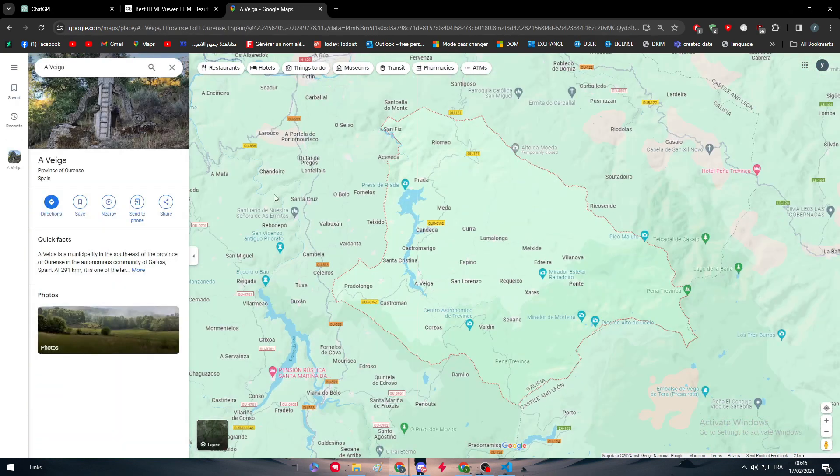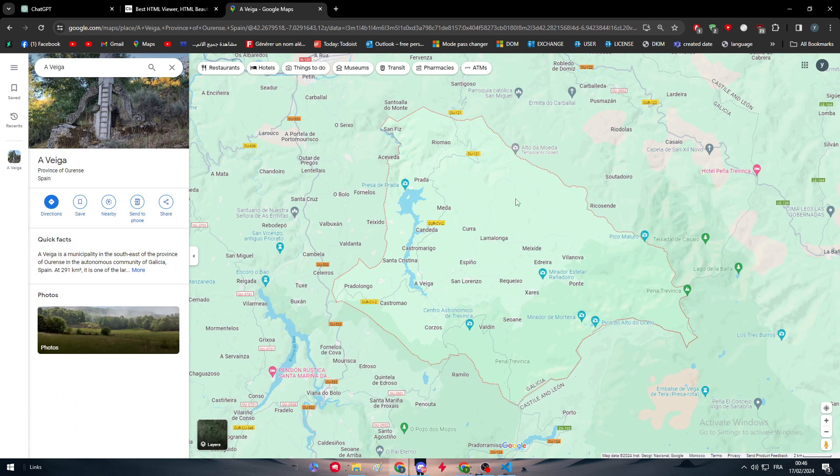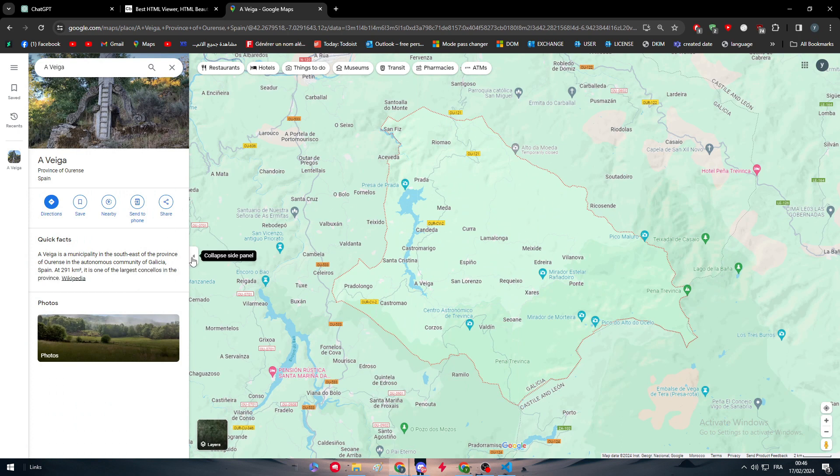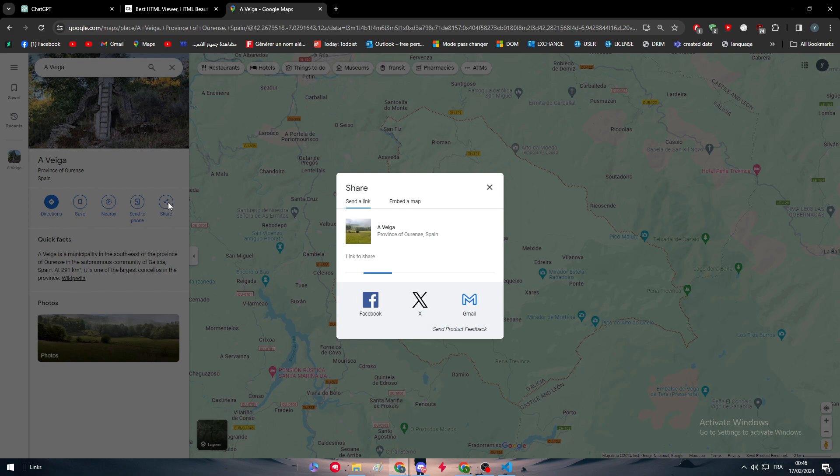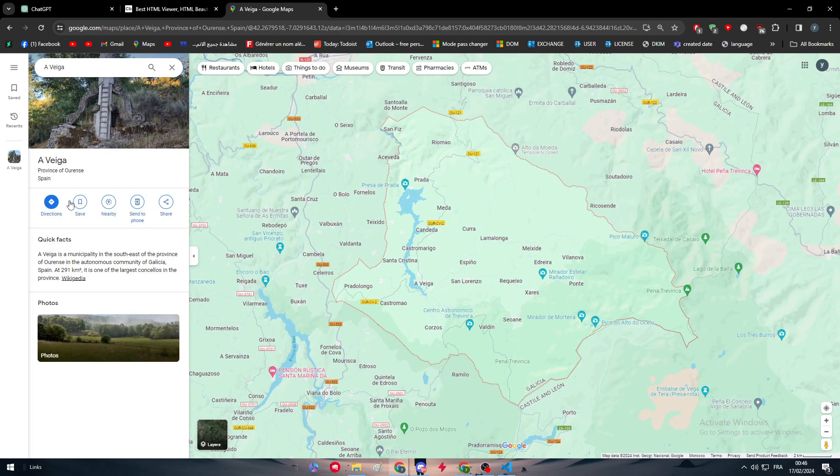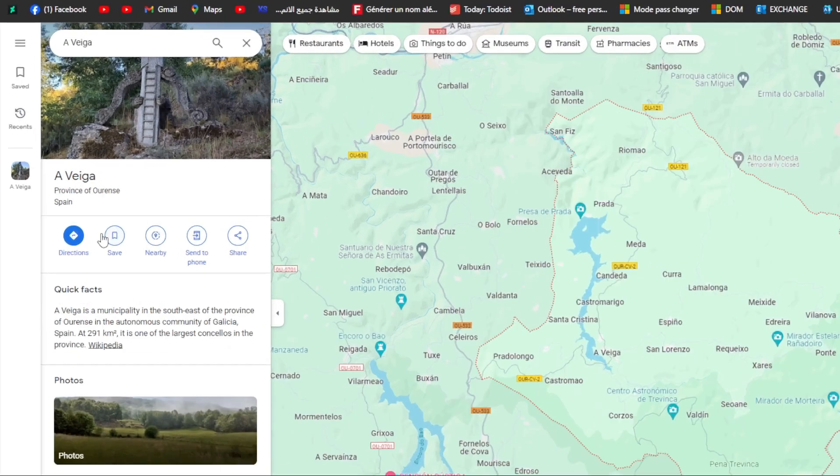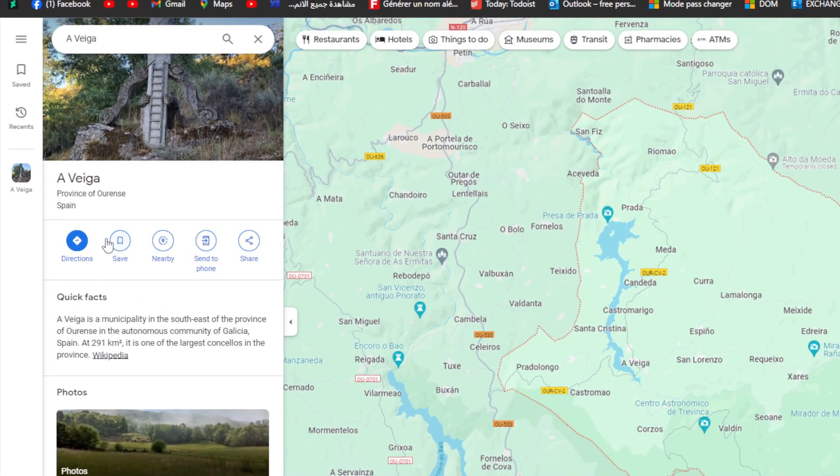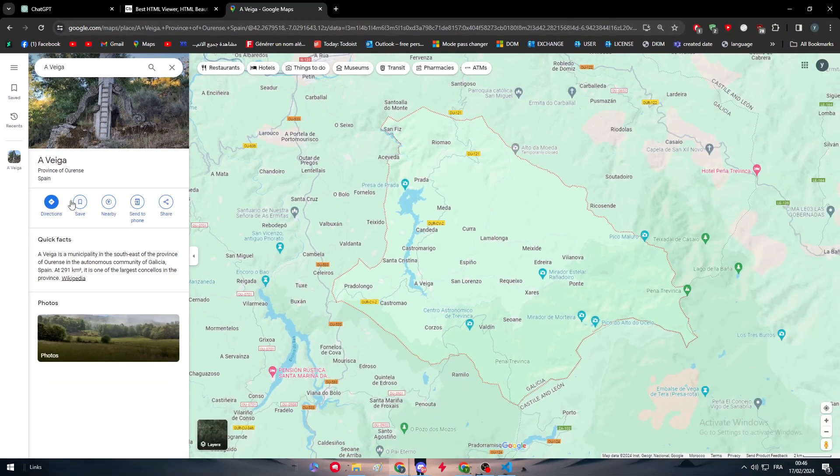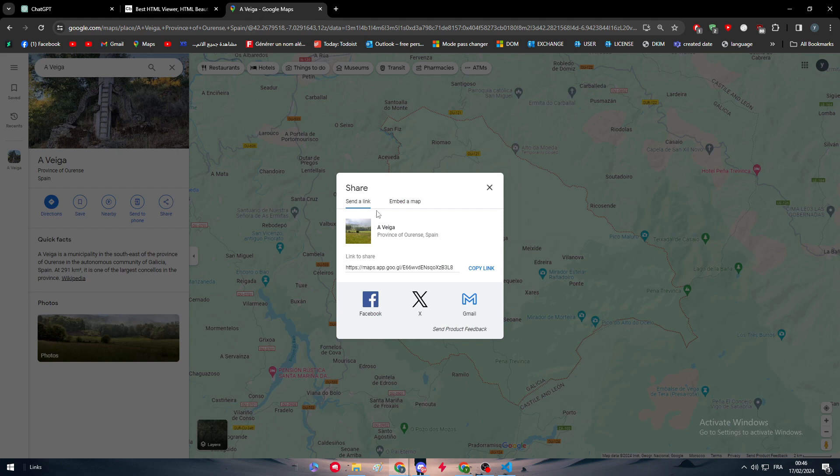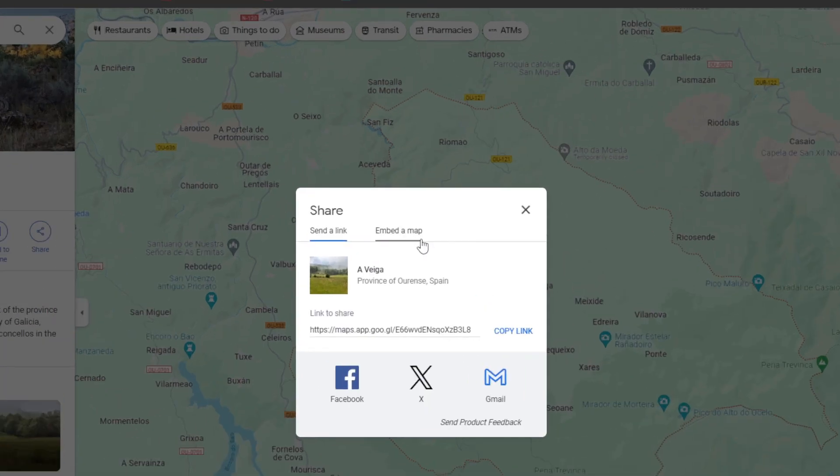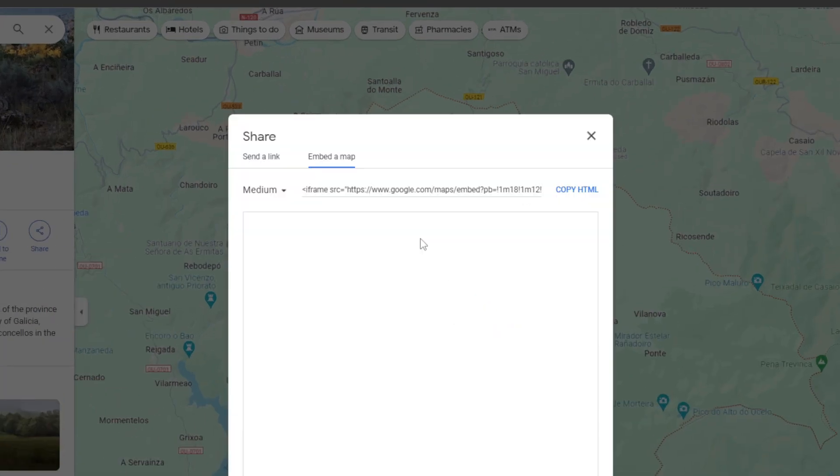So first thing is, once you click on it, so there we go, I have clicked on it, you will find all of these variations of information. So you can share it as you can see, you can see the direction, save, nearby, send to phone, and share it. So what you need to do here is to simply click on share it.